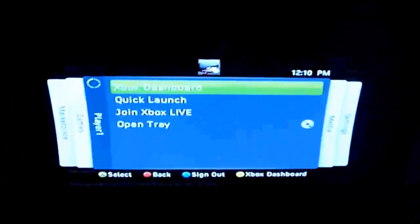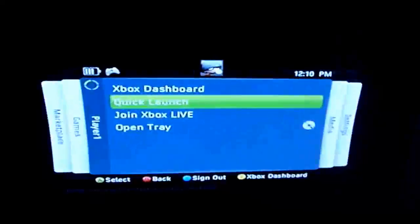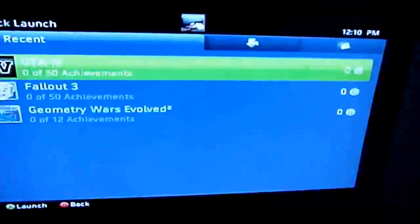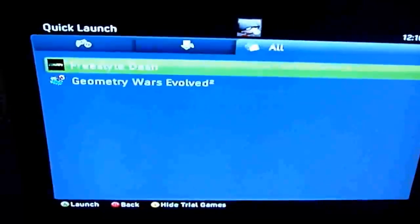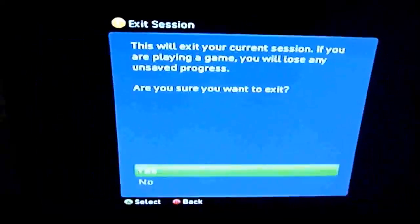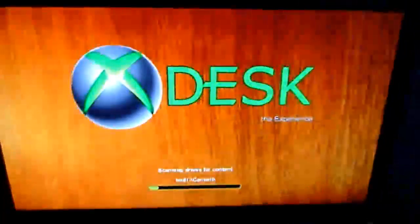I'm going to go back to Freestyle Dash. And I hope it's got my emulator in here.